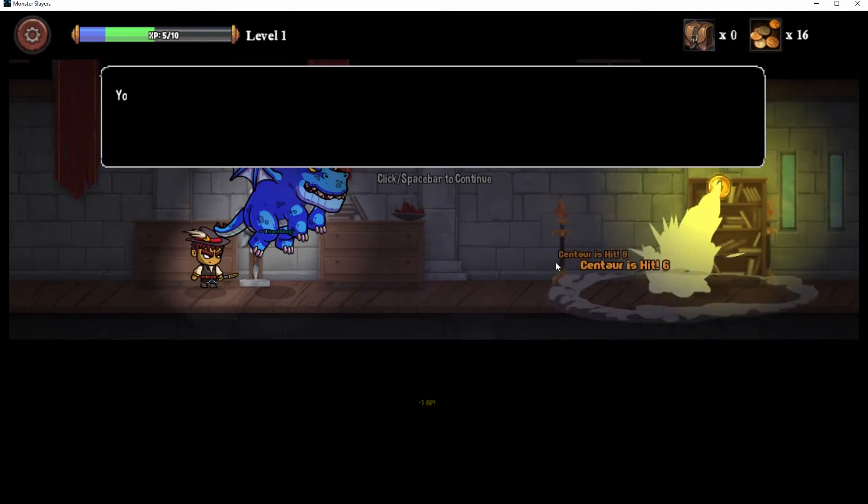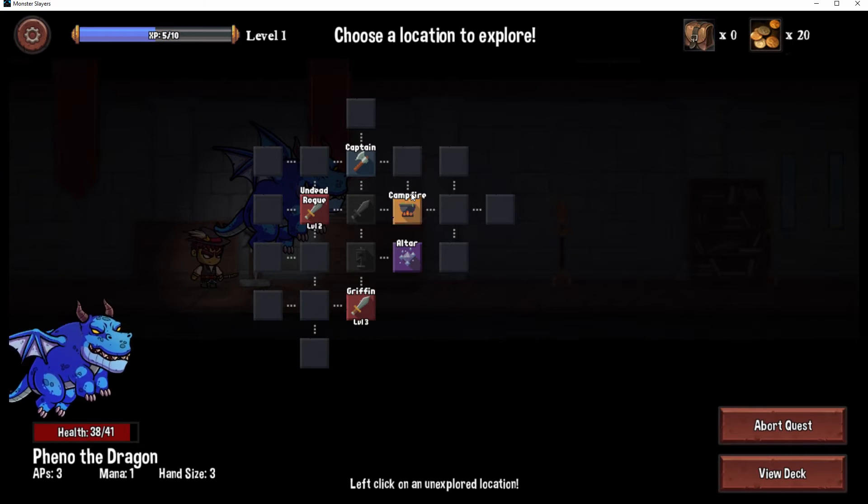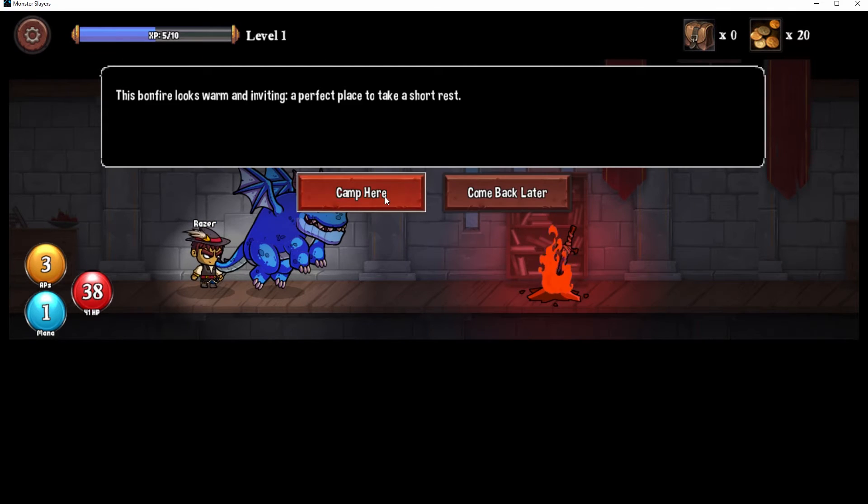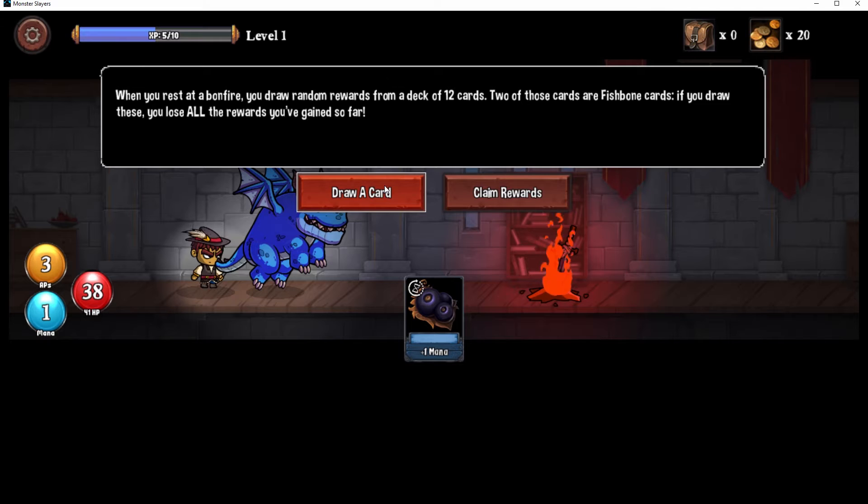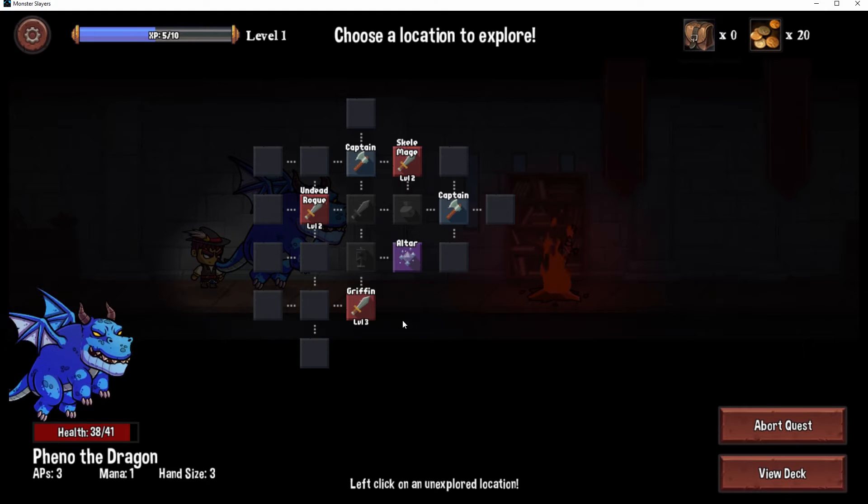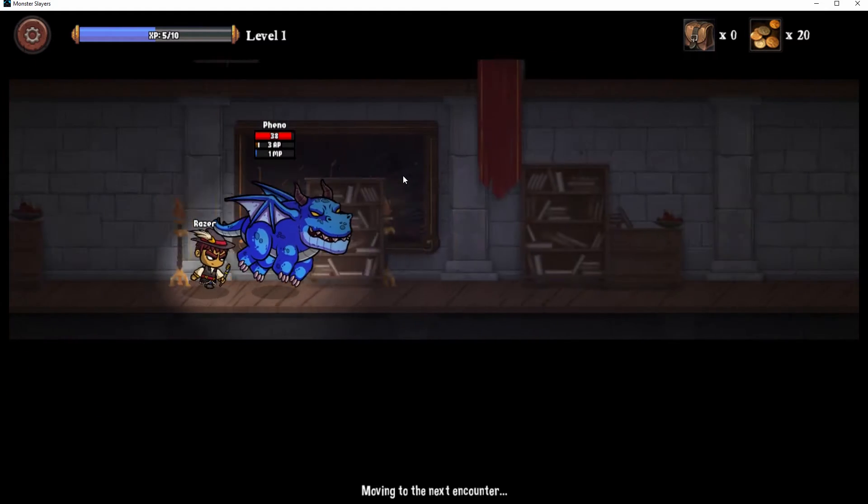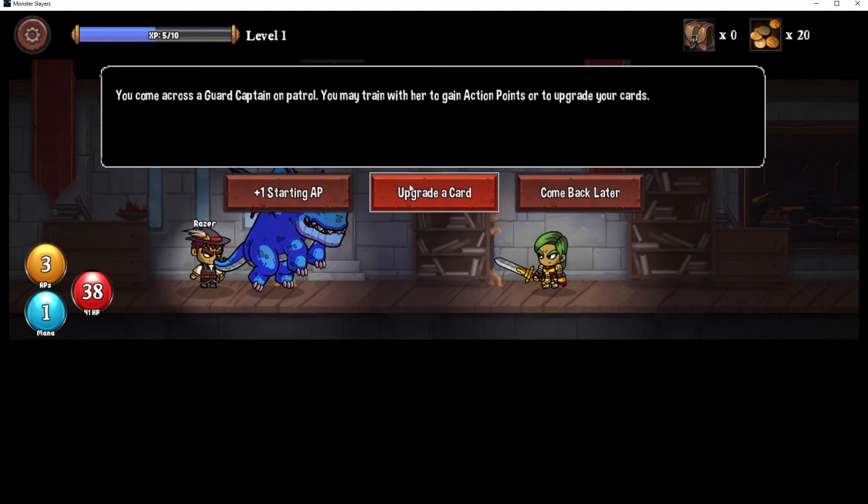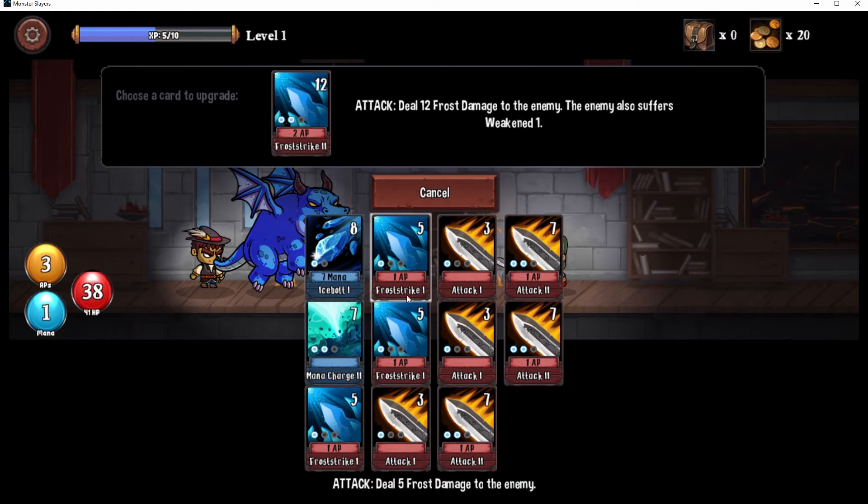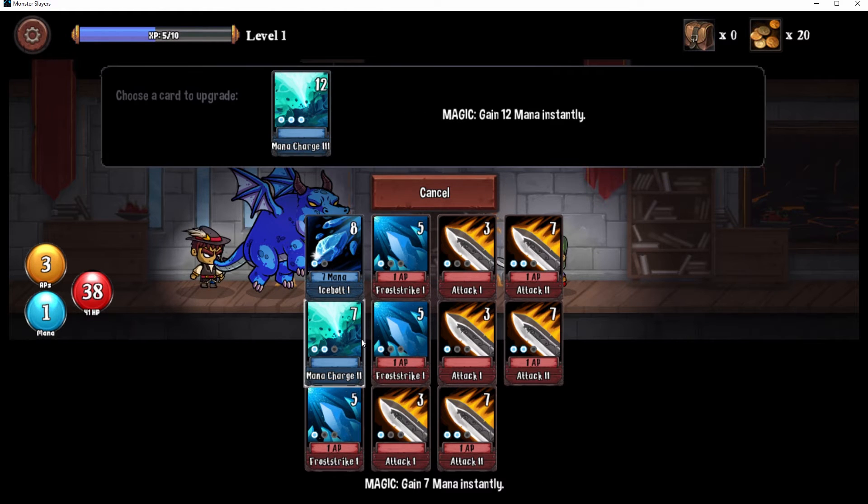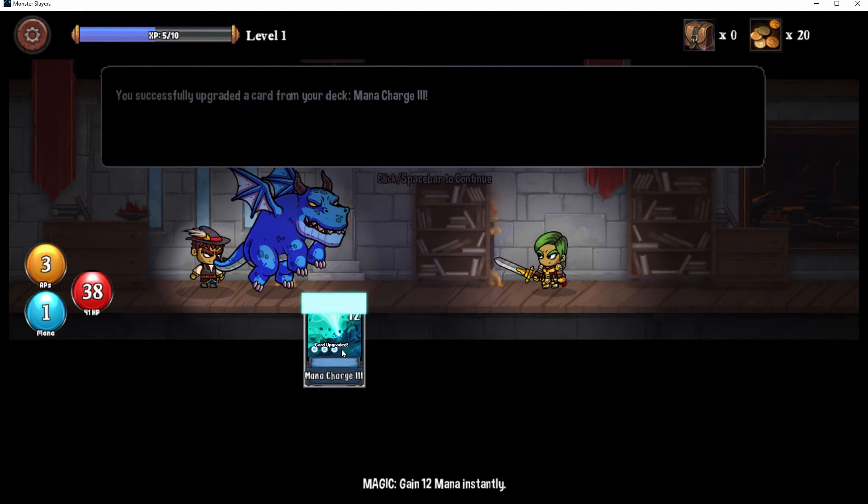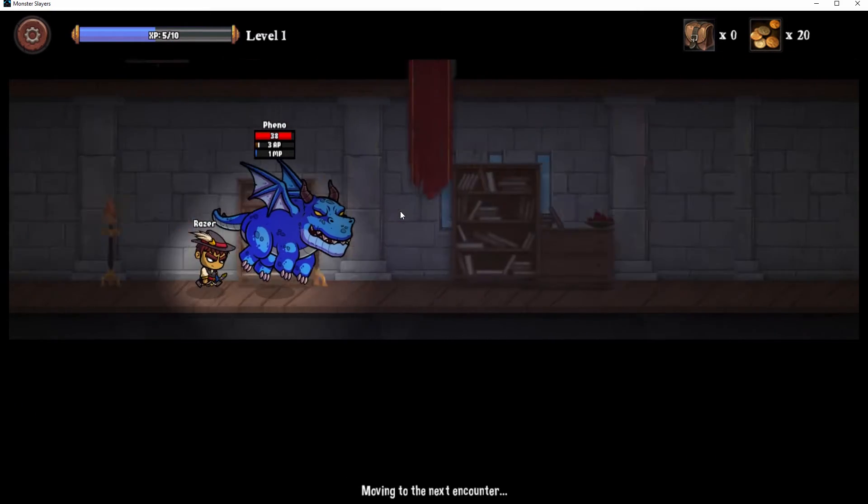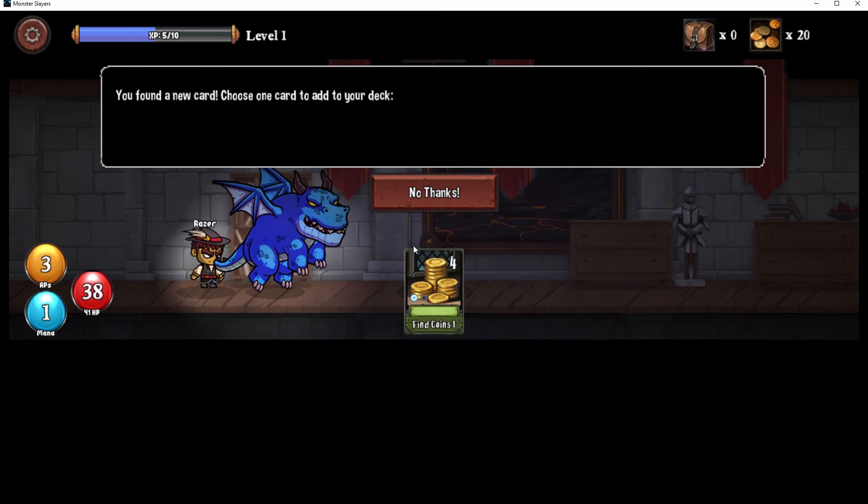Mana, let's draw a card. Boom, boom, boom. Get rekt centaur. Yeah! Campfire dragon, we must maketh camp. Come here. Ooh, draw a card, draw a card, draw a card. No captain. Hello. All right, what do we got? Starting AP, upgrade card. Let's upgrade. Yeah. Let's get our mana charge all the way up. Check out the treasure.